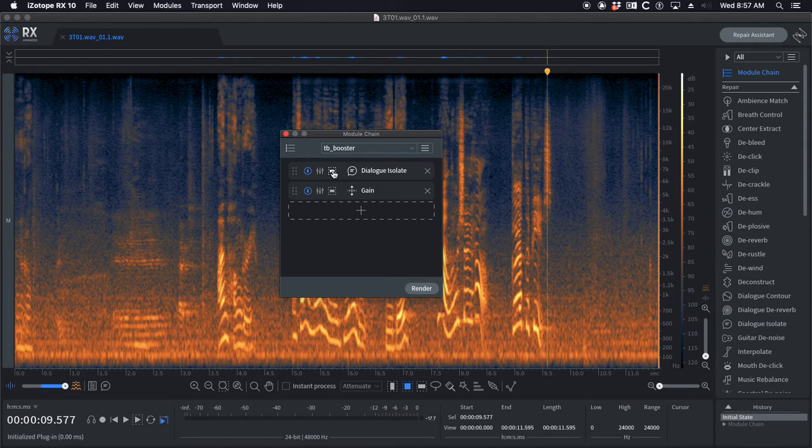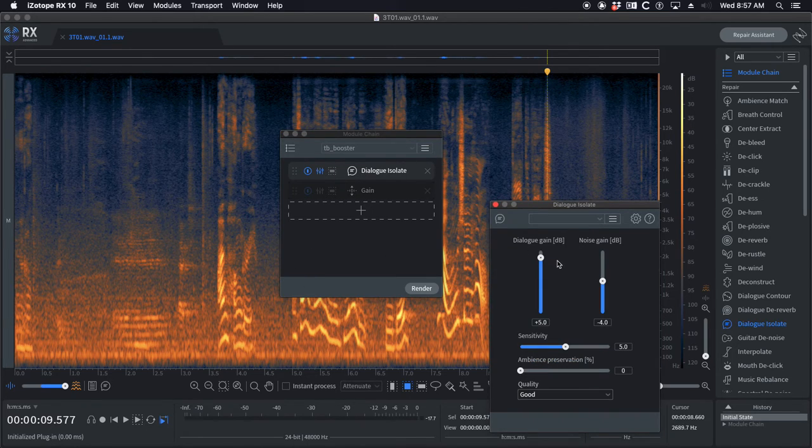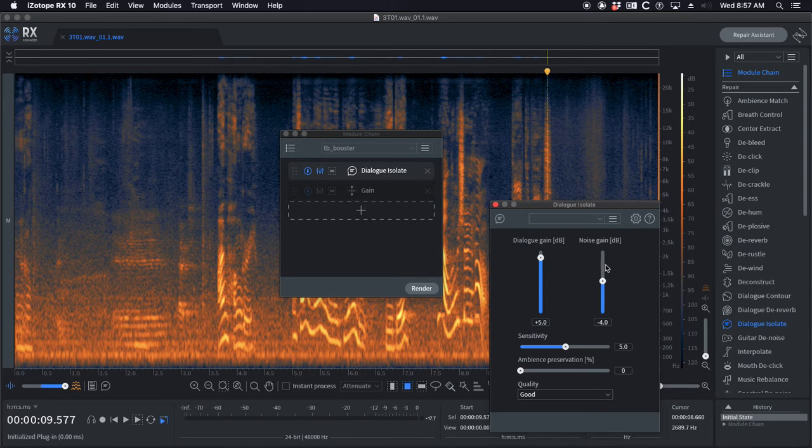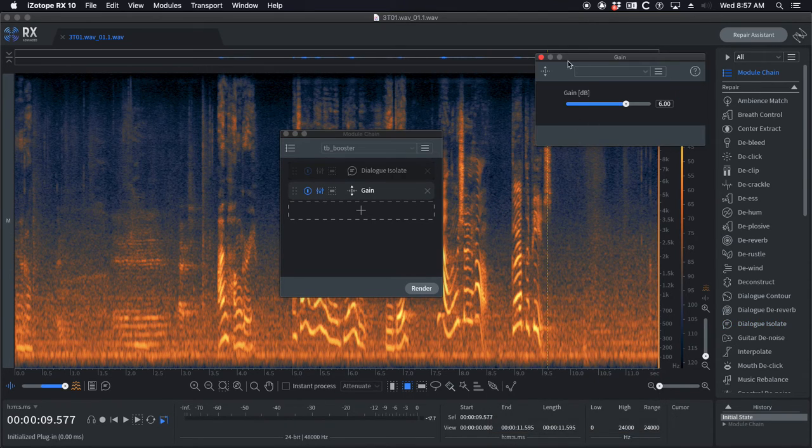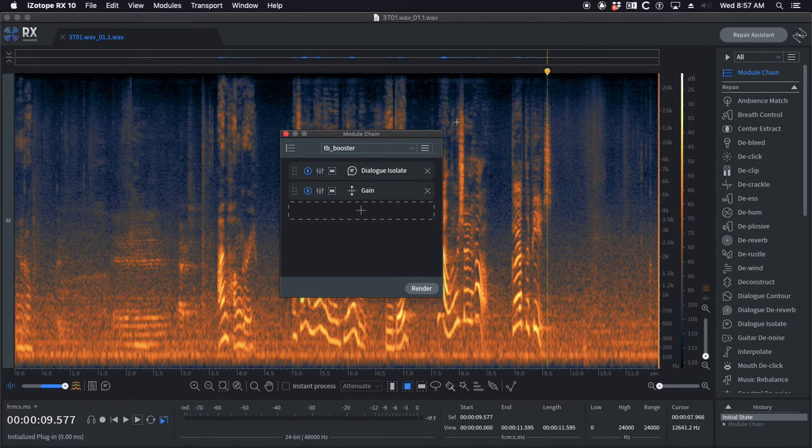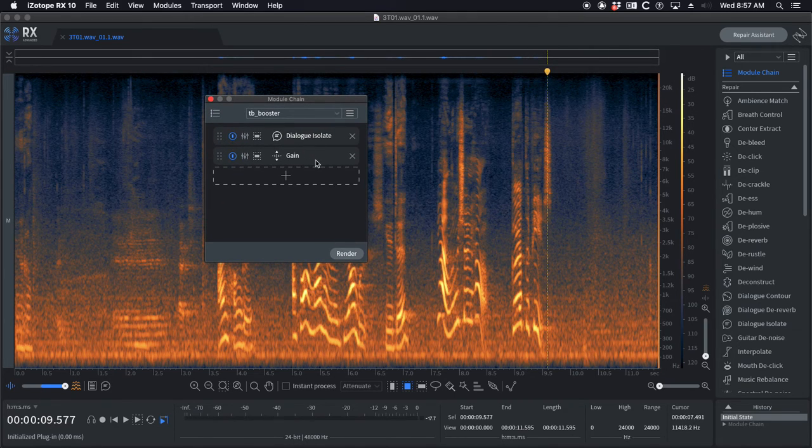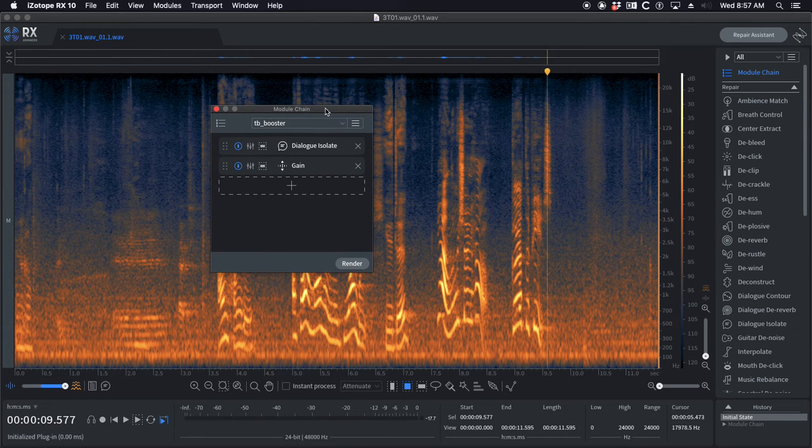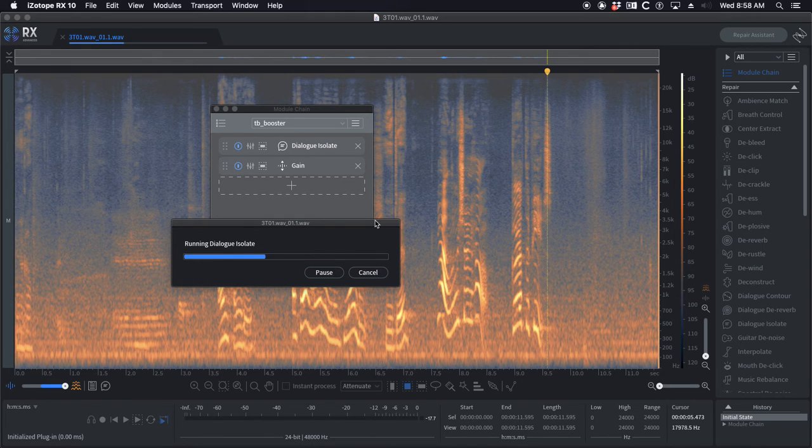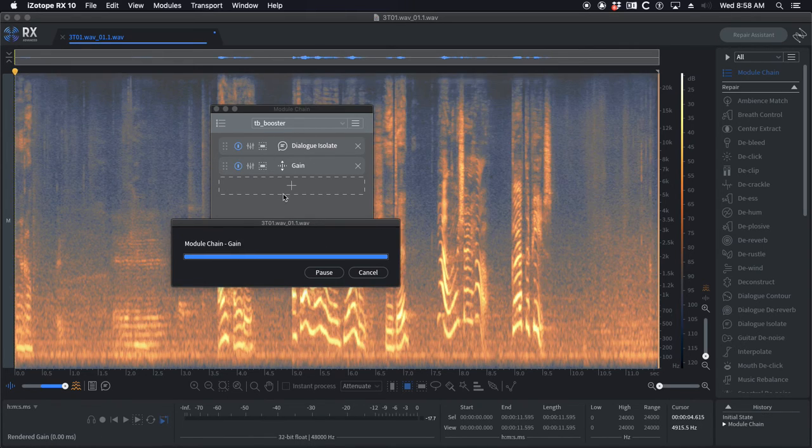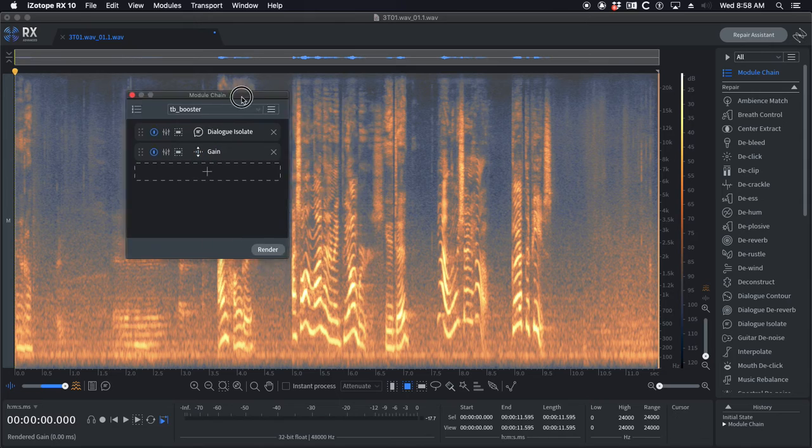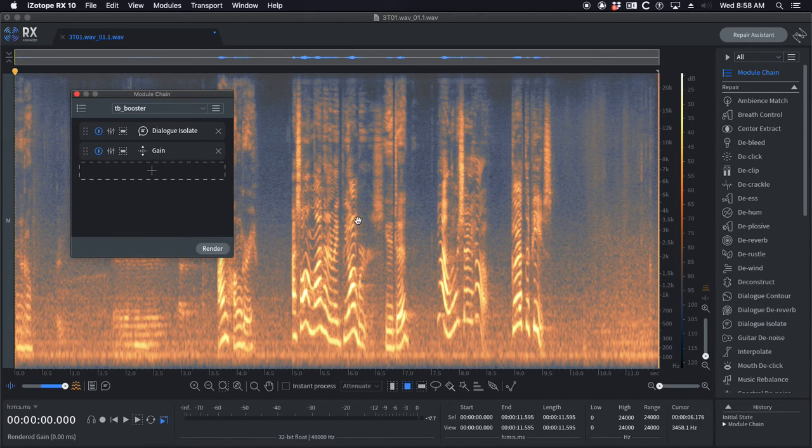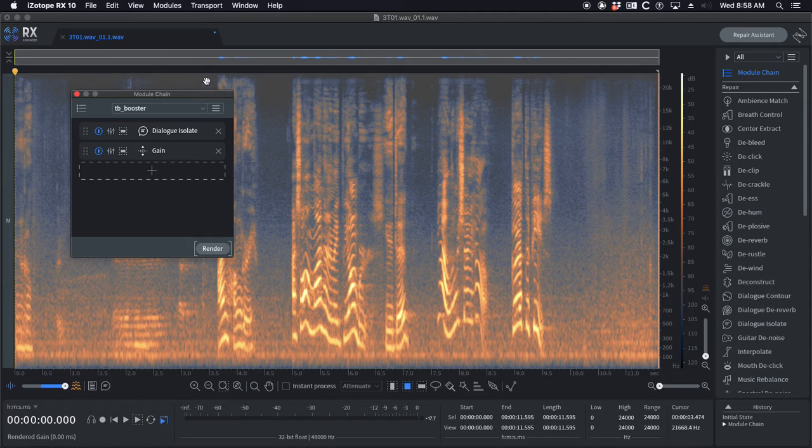The TB booster is really cool. I've got dialogue isolate set up to boost the dialogue and to reduce the noise, and then I have some extra gain applied. This is for really low sound that's whispered, like say they're talking normally, one line's whispered. It's going through each of the things, dialogue isolate and then gain, and you can see it's boosted that up to account for the lower level of the file.